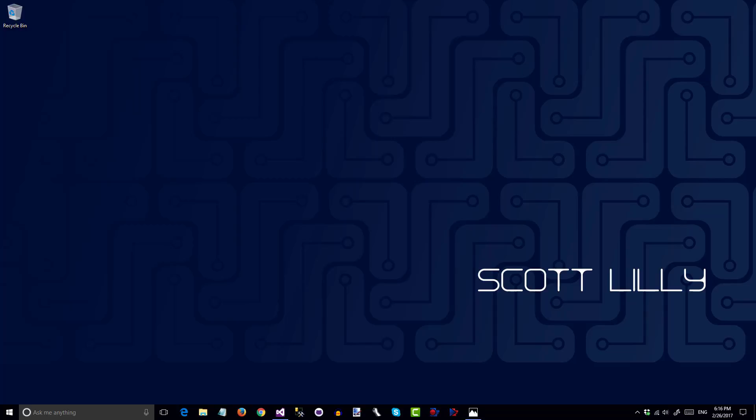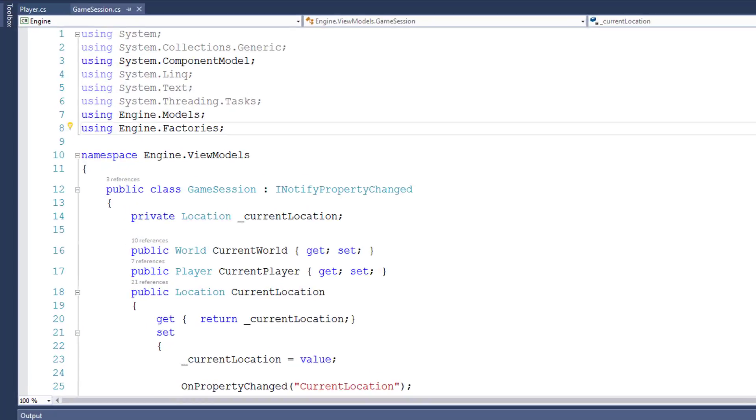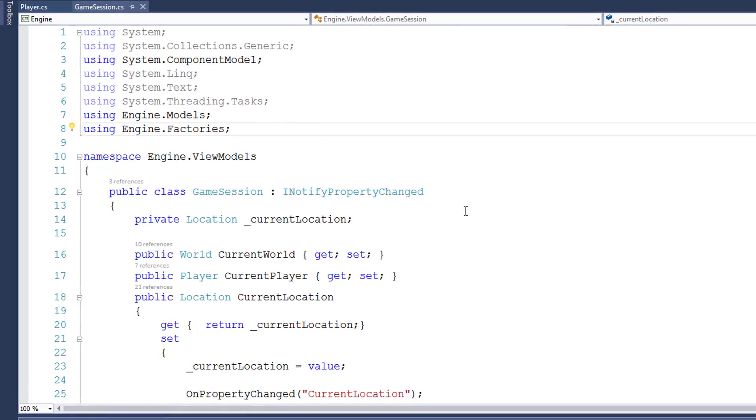In this lesson, we're going to do some refactoring. This is cleaning up and making minor improvements to the code. After you add new features to the program, it's a good idea to look at the code you just wrote and see if there might be any ways to improve it. We're going to focus on the iNotifyPropertyChanged code that we just wrote and see if there's any ways to improve that. We'll start by opening the solution and going to the GameSession class.